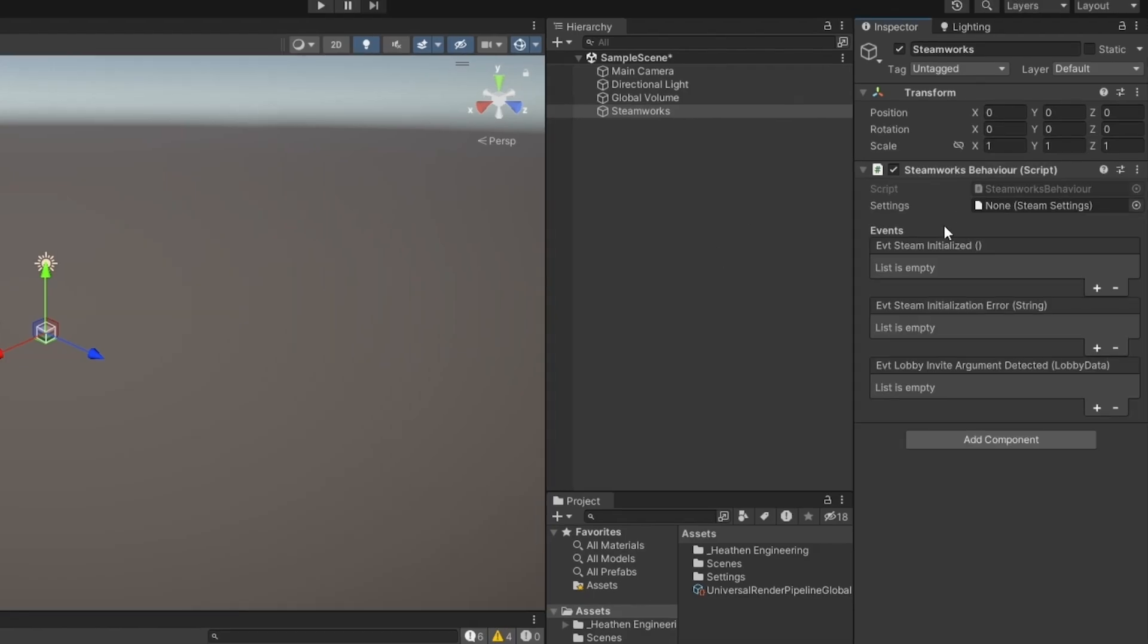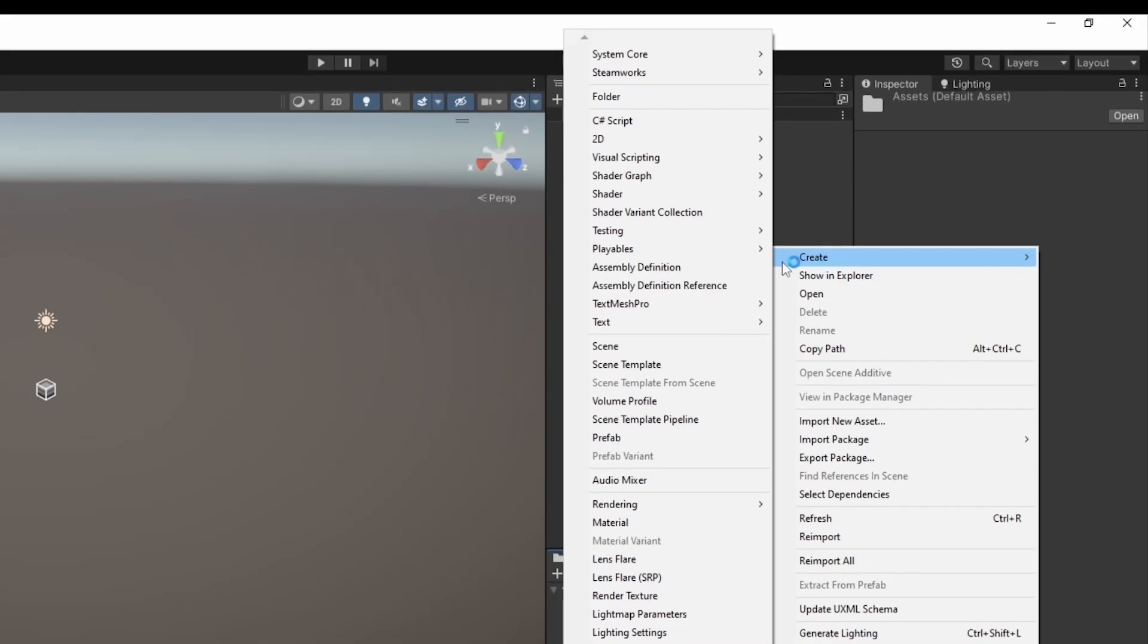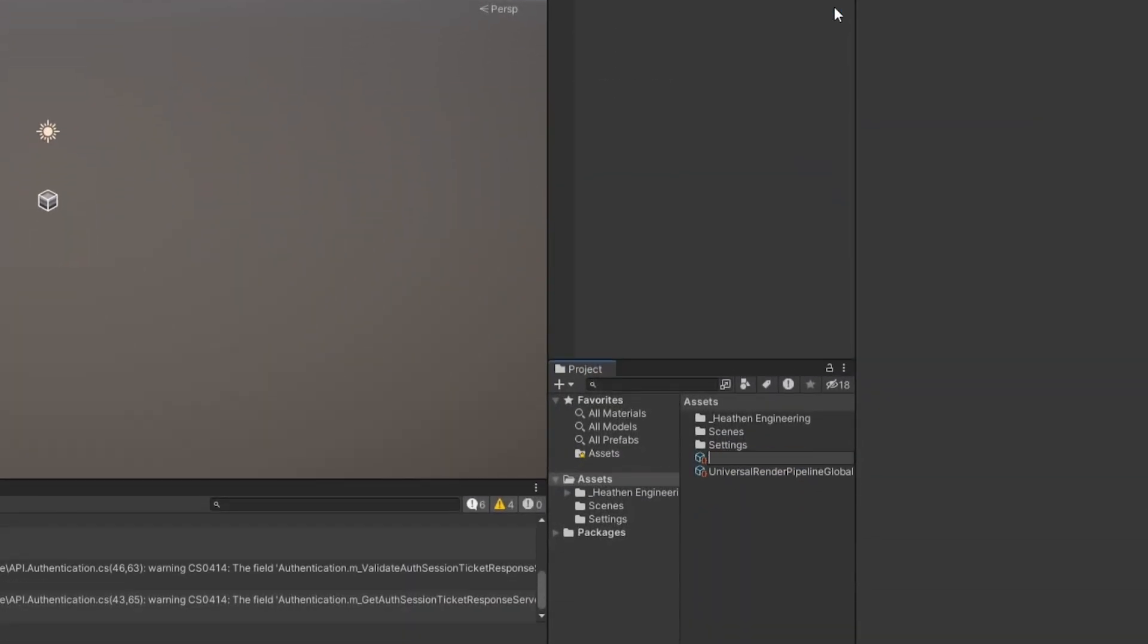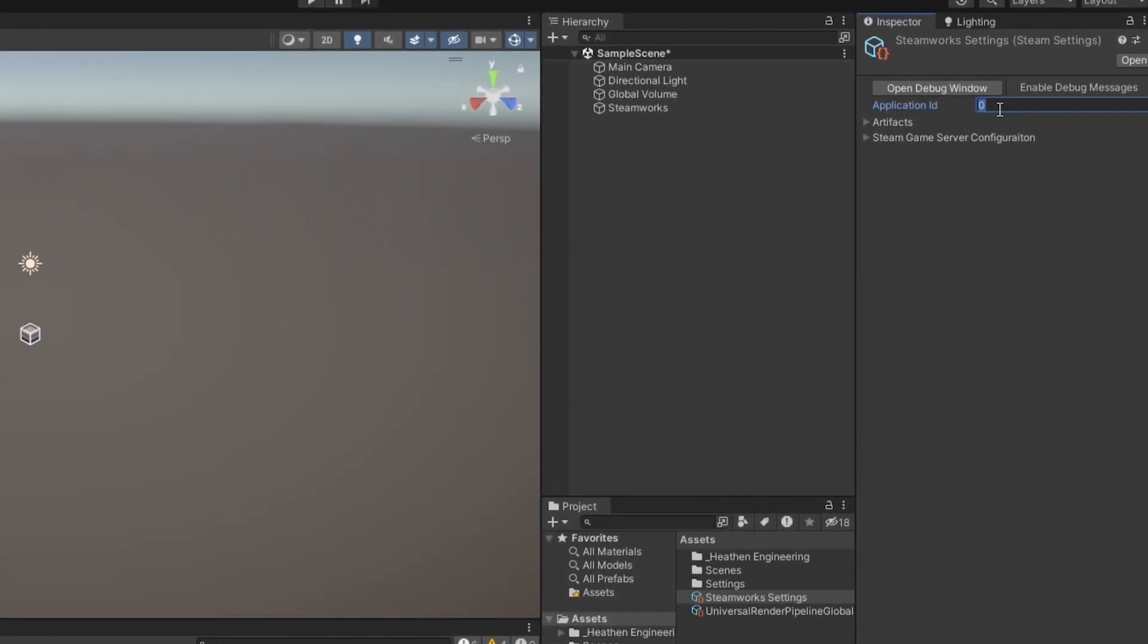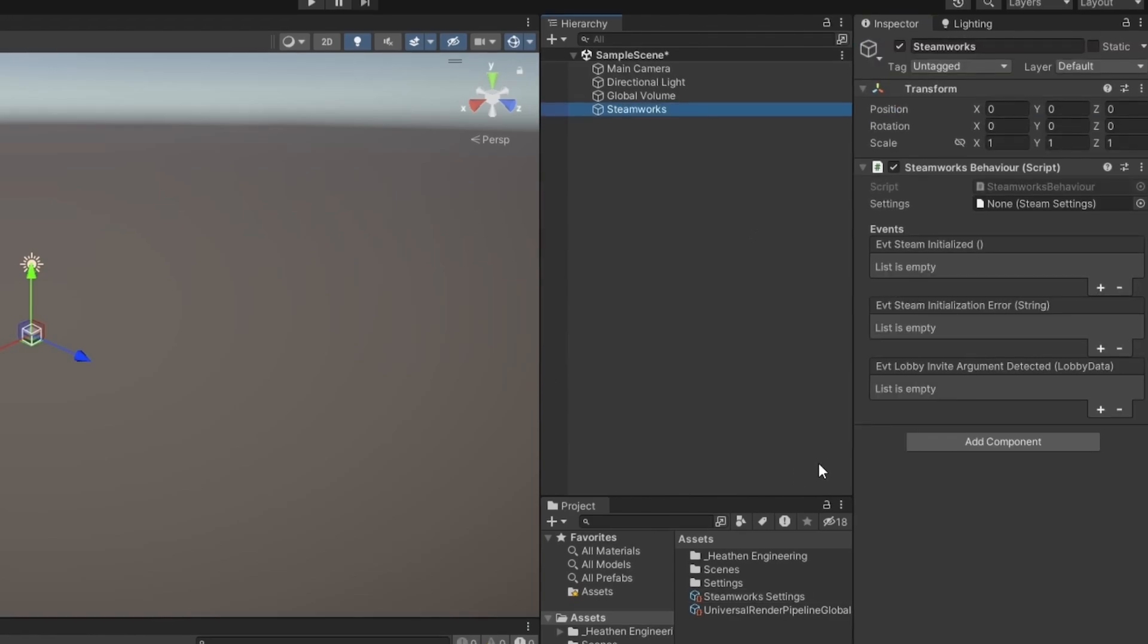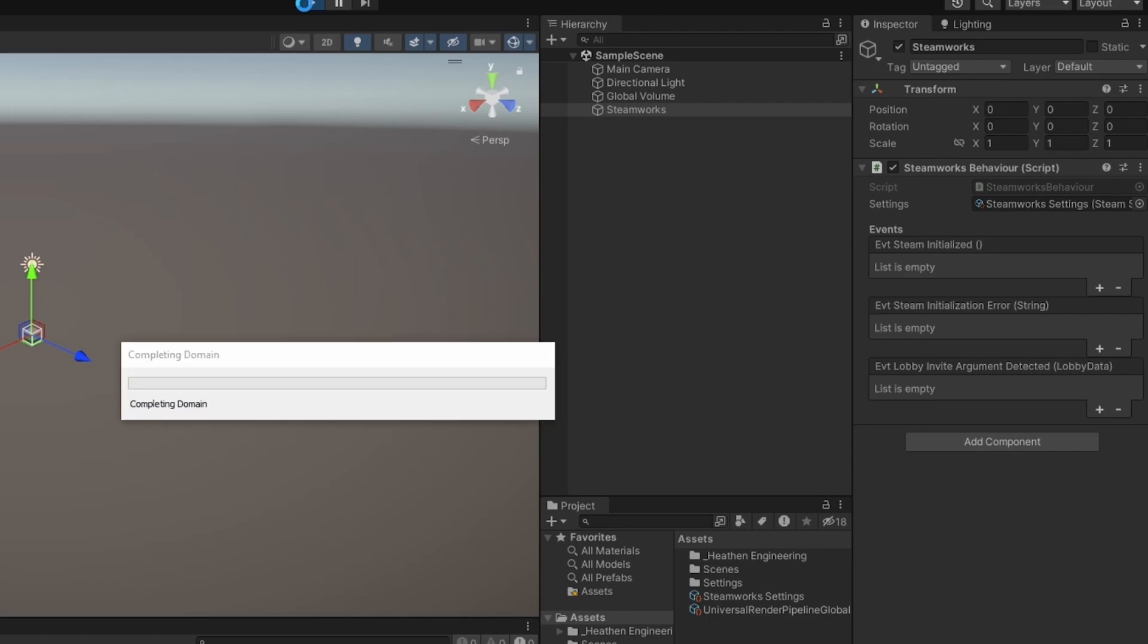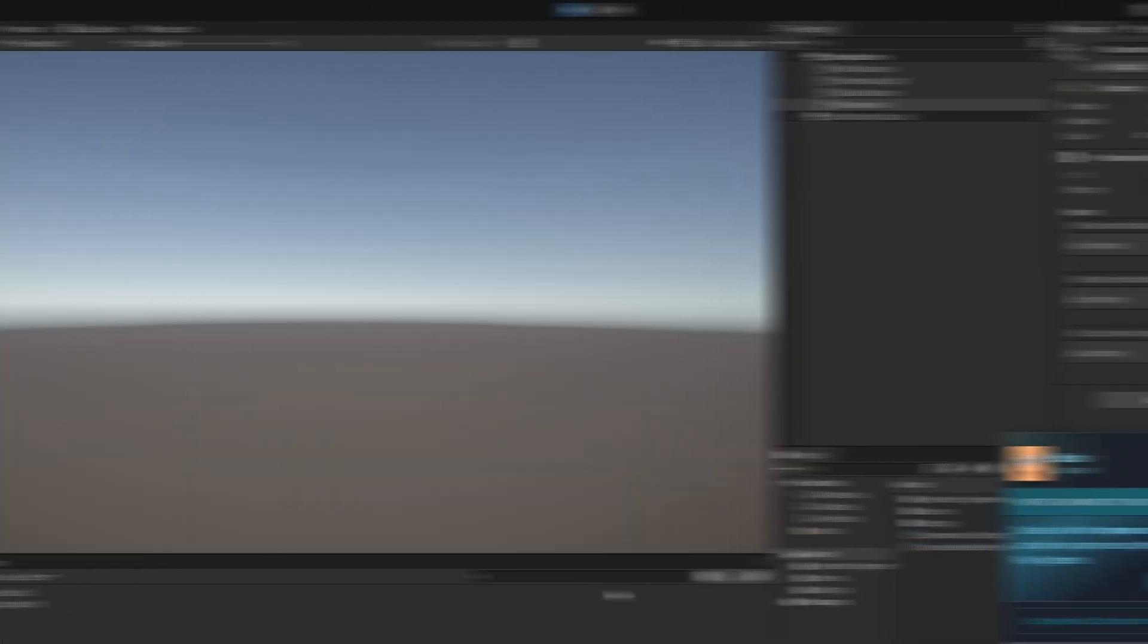Now you can see you'll need some settings. So I can just right click here, create, go to Steamworks, and settings. I can just call this Steamworks settings. And it needs an application ID. Now you'll get this from your Steamworks dashboard. But in the case of testing, you can always go with 480. I can now drag and drop the Steamworks settings into the settings here. I can start up Steam or Unity. And here we go.